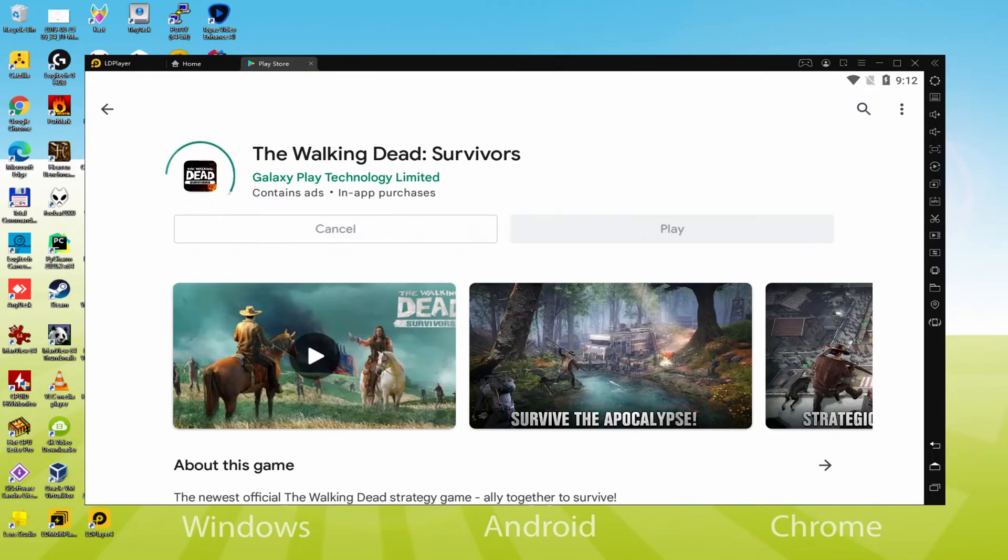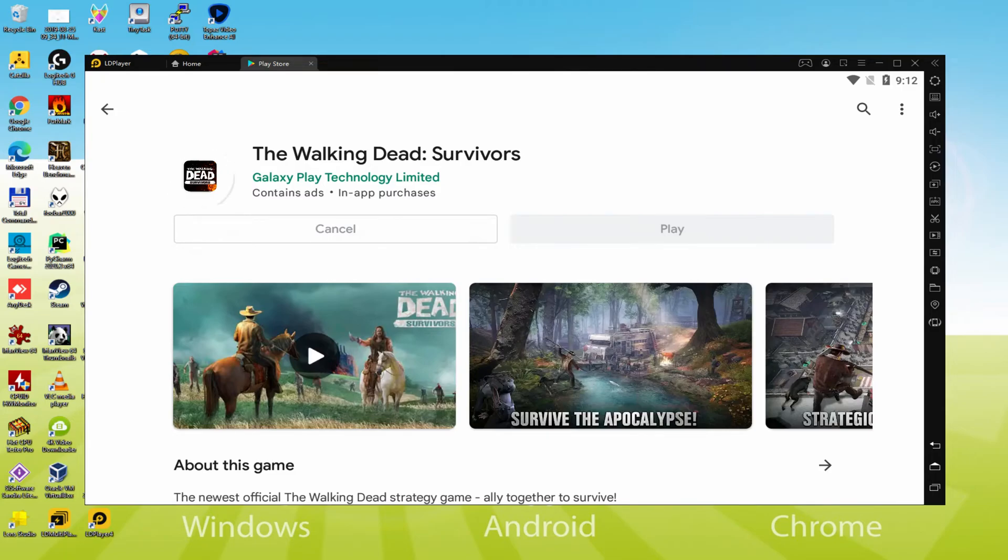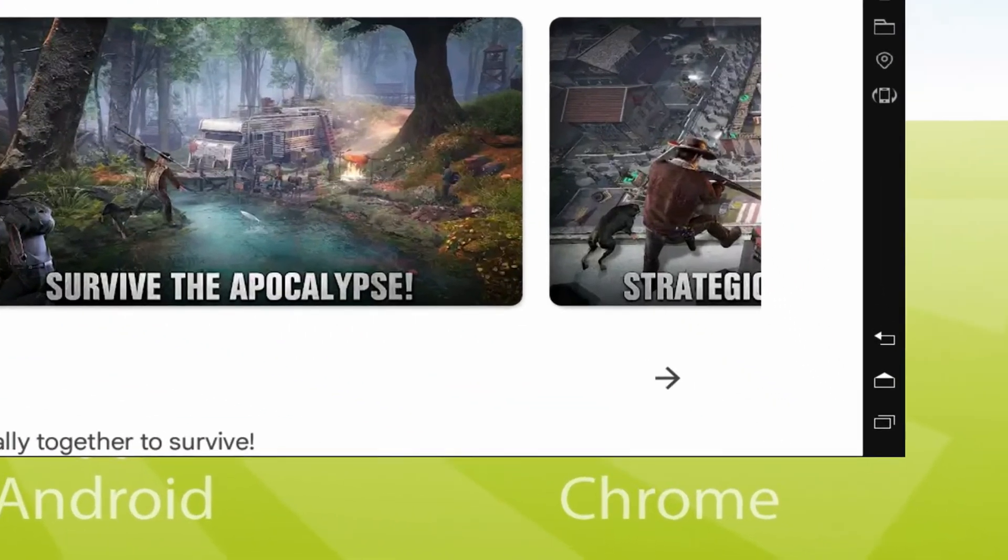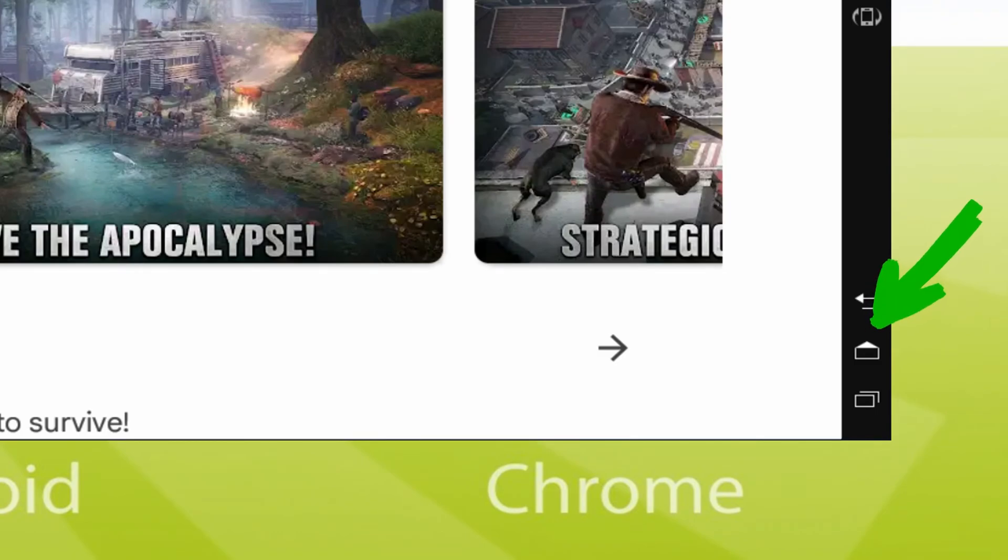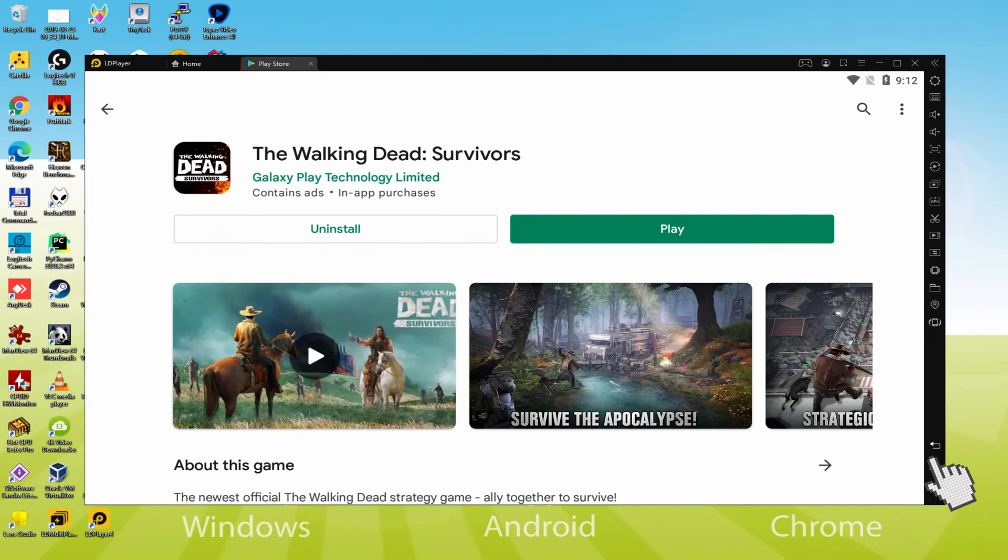This will commence the setup. At this moment it is going to download and install the game, it may take a bit of time or it might be very quick. That all depends on the internet connection. This has already completed installing. Back to the emulator desktop by clicking on this button I'm highlighting in green, that allows you to launch the walking dead survivors for the first time.